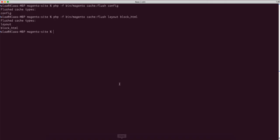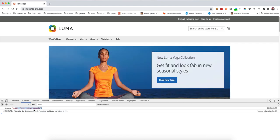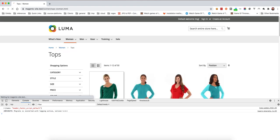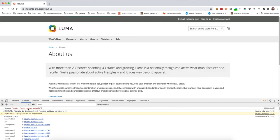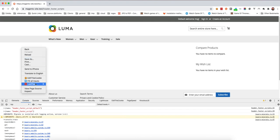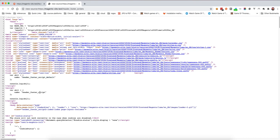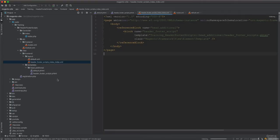After flushing the cache and refreshing, we can see both scripts triggered: the header_footer_script page-specific one fires first, then the default one fires second. If we navigate away to the home page, category pages, product pages, or CMS pages like About Us, only the default script runs. But on the header_footer_script page, both scripts are included.